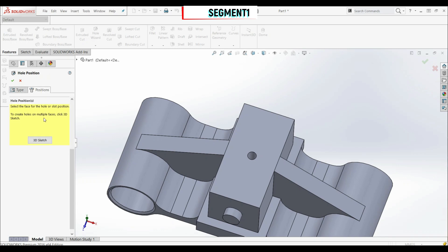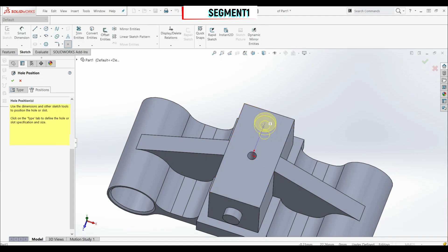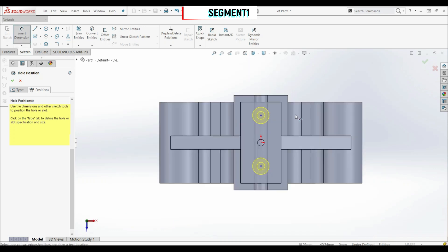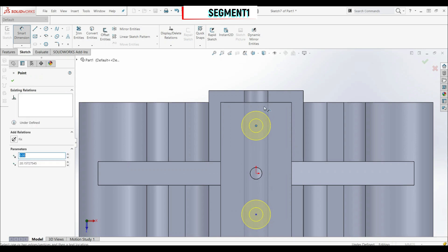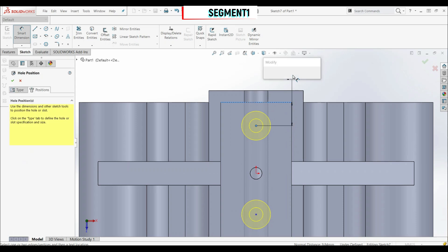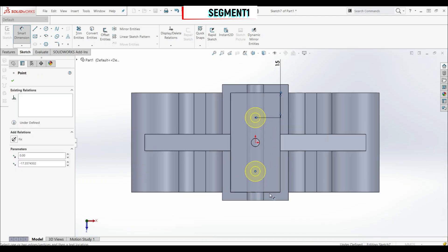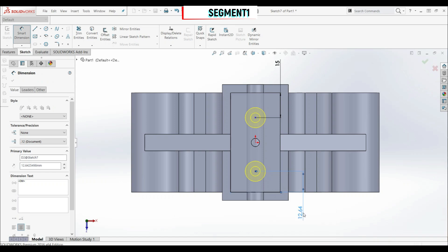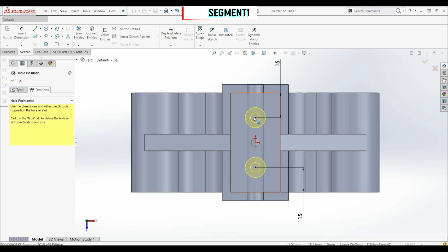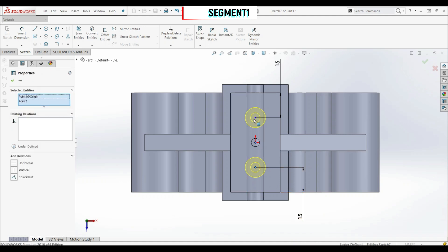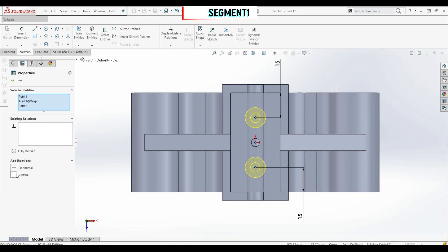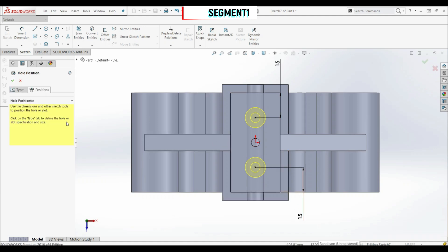Now go to the Position tab and select this face. Position the first hole here and the second hole here. Let's go to smart dimension, normal to view: set the distance from the first center point to this edge — 15 millimeters — and from the second center point to the other edge — also 15 millimeters. Let's click OK. Those two center points are still blue (under-defined), so let's select both center points and the origin and apply a vertical relation. Now the sketch is fully defined. Let's click OK.